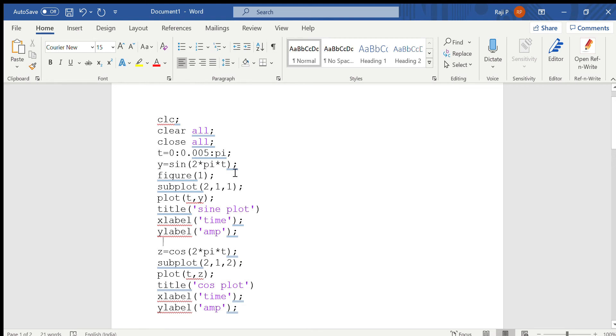Now to plot this, first step is give figure of 1. Figure of 1 will open a new figure window. Now to divide the figure window into 2, that is one part to plot the sine wave and the other part to plot the cosine wave, give subplot.